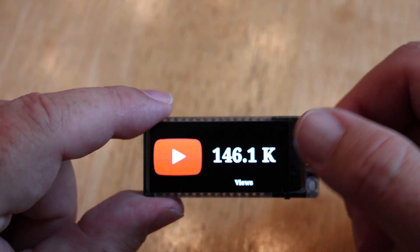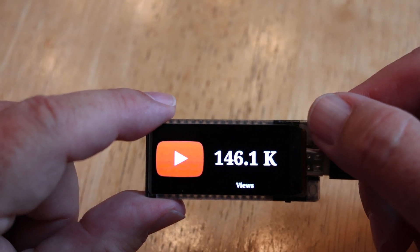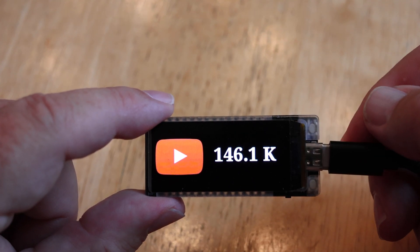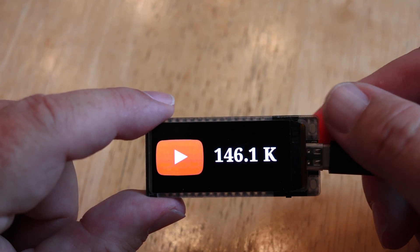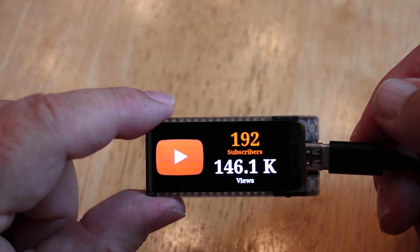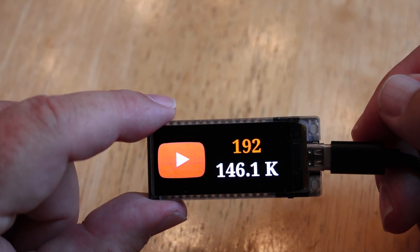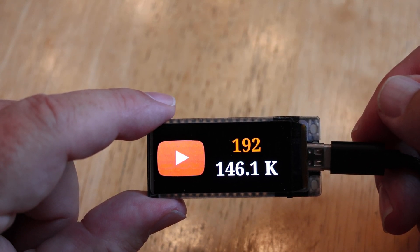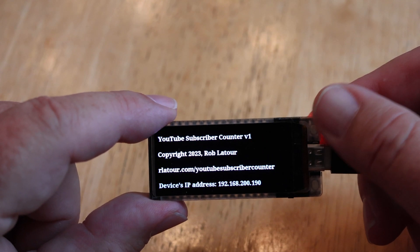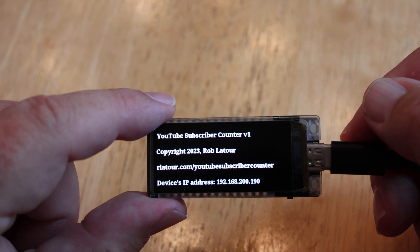Continuing to press the top button: that's the views screen again. Here it is without the word 'views'. This screen shows both the subscribers and the views, and then that one shows both of those numbers without the labels.